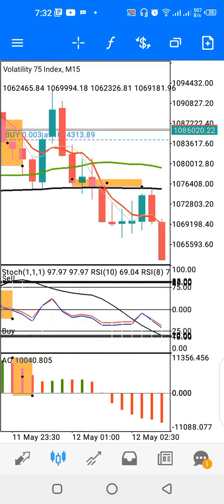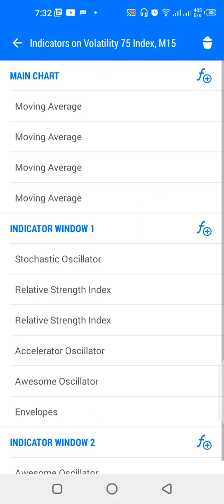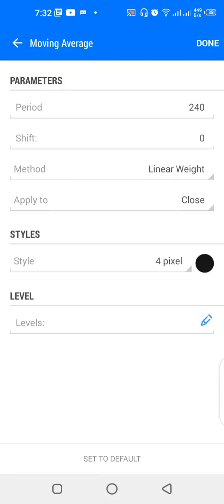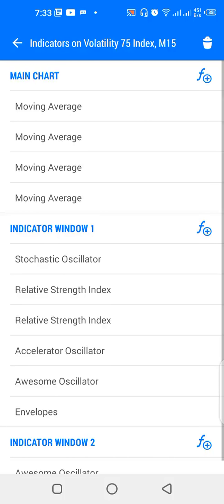Let's look at the parameters. We have a moving average: 240 period, linear weighted, shift is zero, applied to close, color is black. That's the trend line — above the 240-period black line we have bullish trend, below it we have bearish trend. In a bearish trend we look for bullish reversal and buying opportunities, and in a bullish trend we look for retracement or reversal to sell.